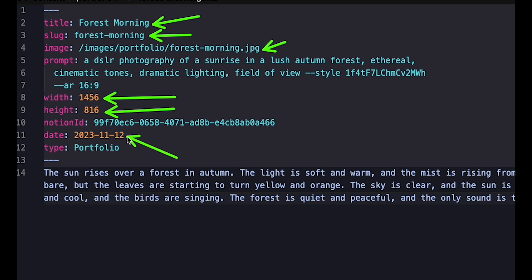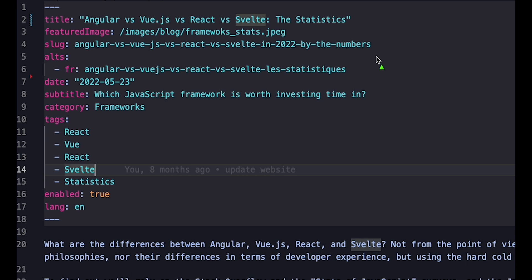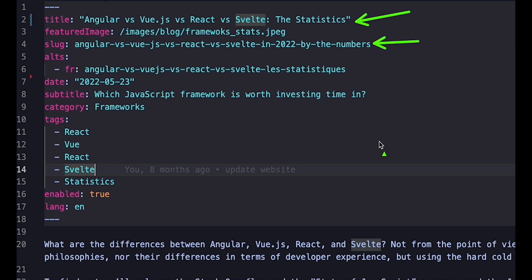And for blog posts, my Frontmatter looks like this. As you can see, some fields like title, slug and date are common between the two. Others, like the prompt, the width or the category, are specific to the given type of format.